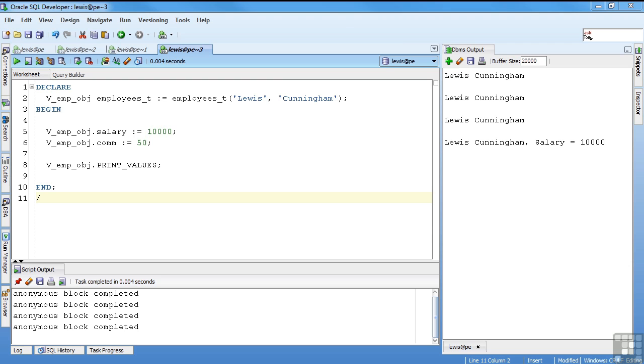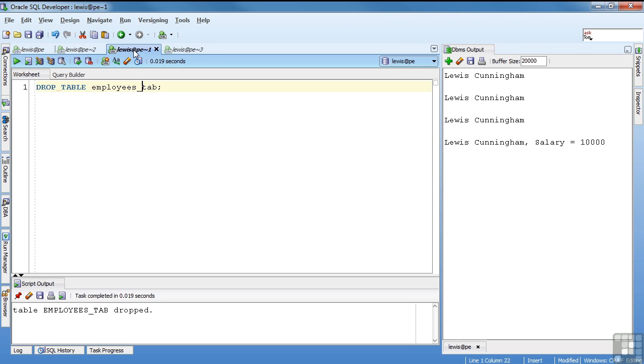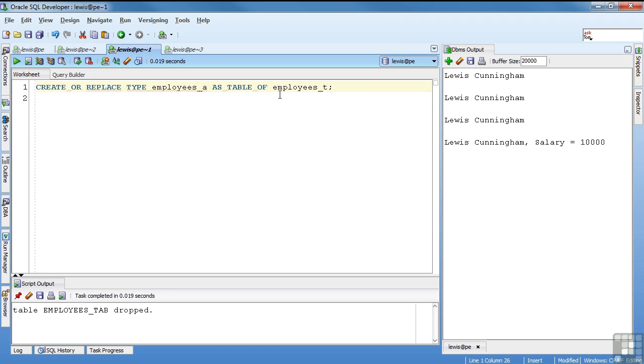So that covers objects in a nutshell. Now there's one aspect of objects that greatly adds to its usefulness. And that's the ability to create a collection of objects. You're basically just creating an array of those object types. The syntax for that is create or replace type. You give it a name. And we're going to say it's a table of the other type. In this case, we're creating employees_A. It's going to be a table of employees_T. And I type employees_A compiled.